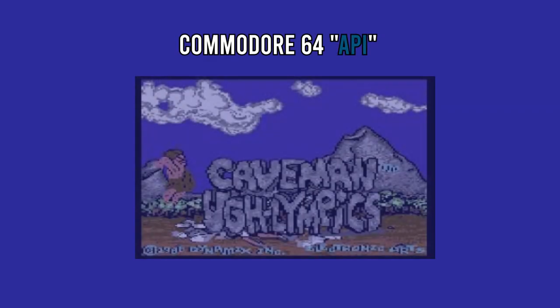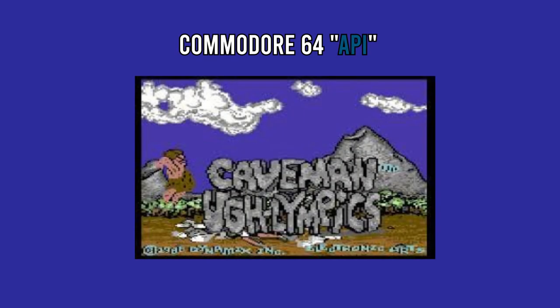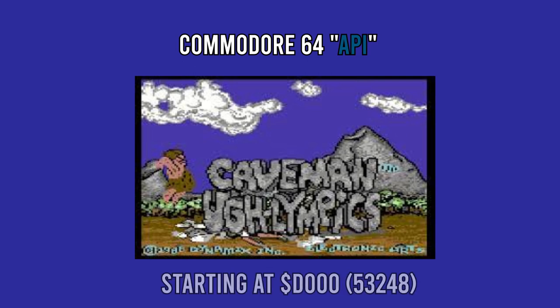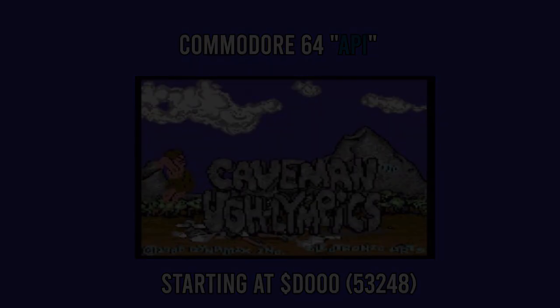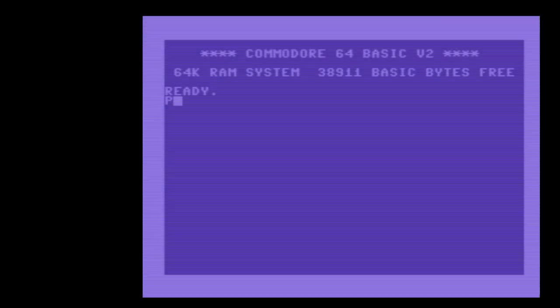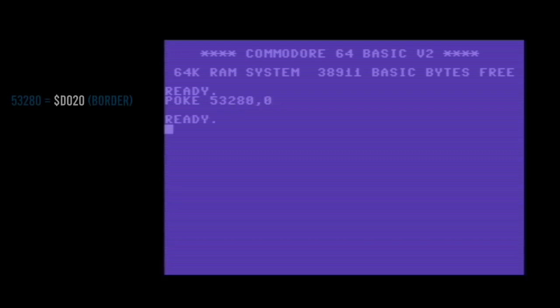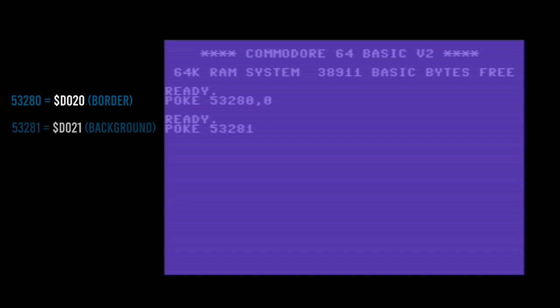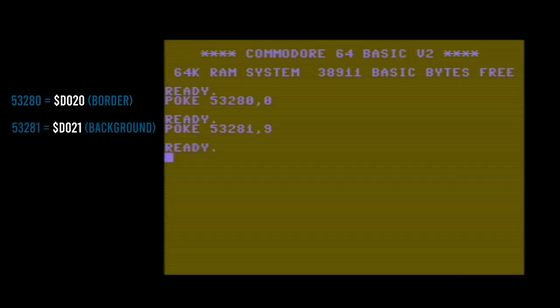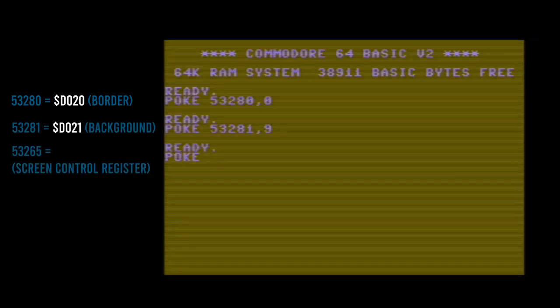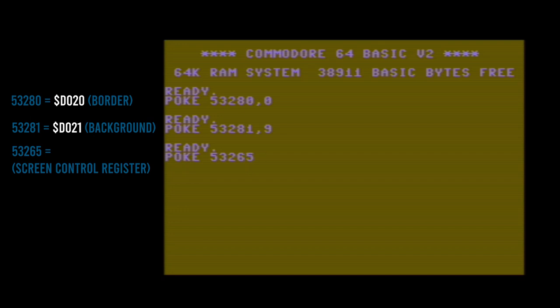The API of the Commodore 64 is quite simplistic in its layout. Remember those unavailable memory locations? That's where the API resides. You change a byte in a specific memory location, say address D20, and the computer will change the border color to the color associated with the number you just typed in. Change another byte in memory, and you might switch from text mode to graphics mode.